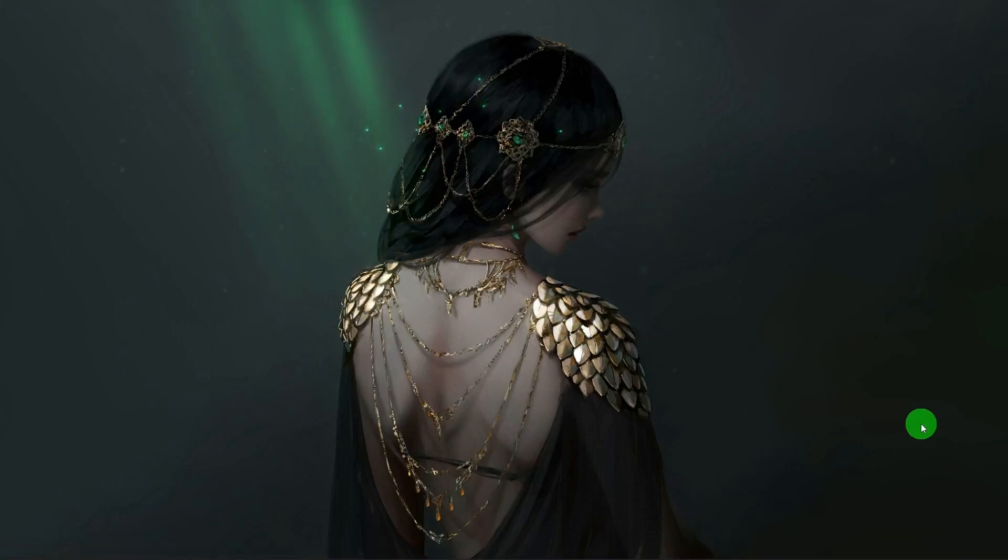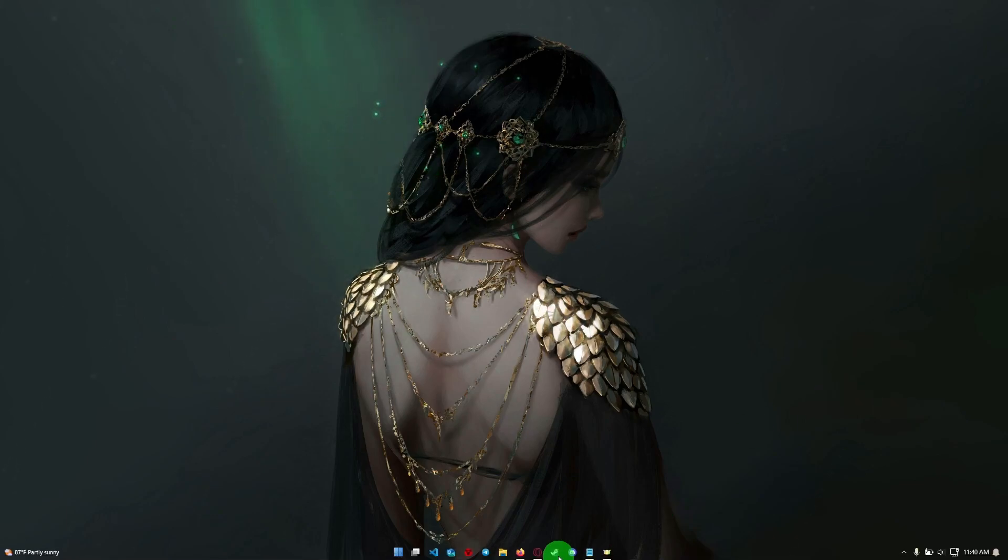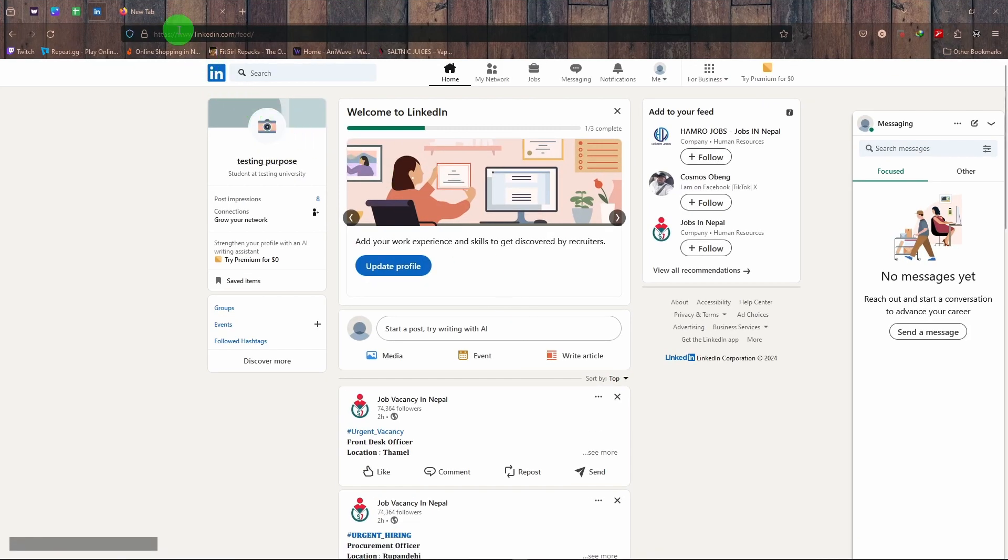Hey there, welcome to Tech Tube. Today I'm going to talk a little bit about how you can get a top voice badge in LinkedIn. So the top voice badge is kind of similar with the top contributor badge in Facebook groups.